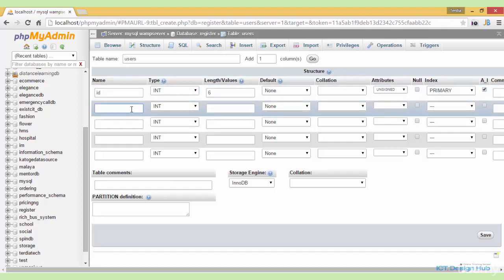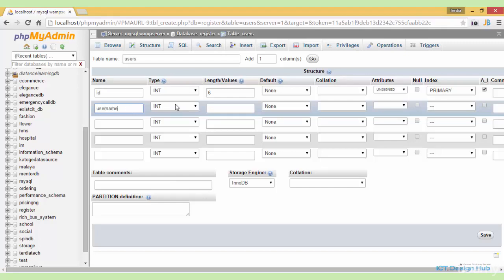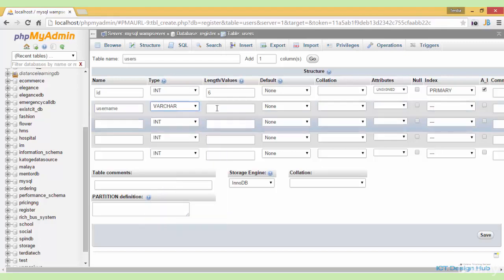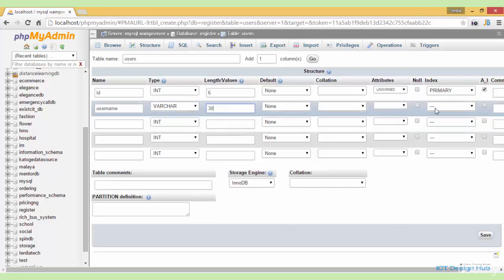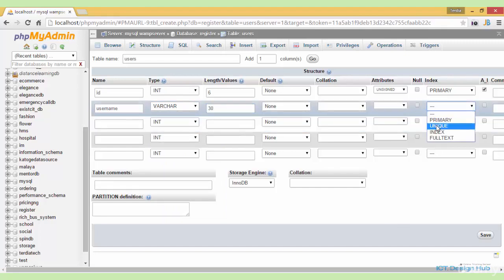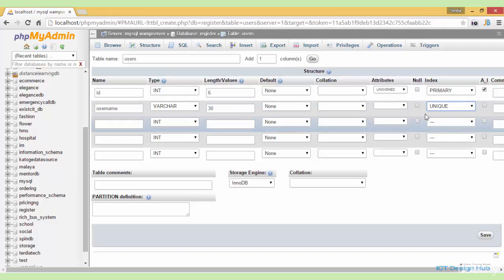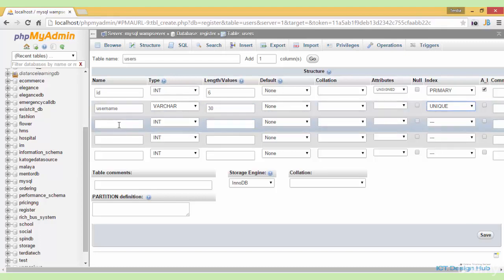The next column will be the username column. This will be of variable characters. We'll make the length as 30 and we'll make this unique to ensure that two users cannot have the same username in the system.